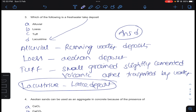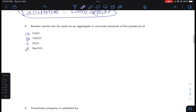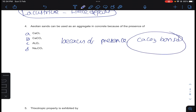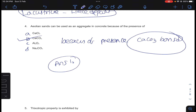Coming to question number 4: aeolian sands can be used as an aggregate in concrete because of the presence of calcium carbonate bonds. The sands formed by aeolian action, that is by wind action, have calcium carbonate bonds. Answer B for question number 4.